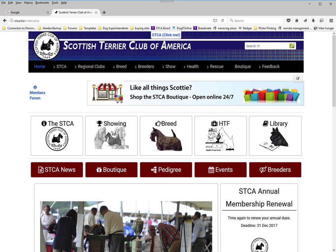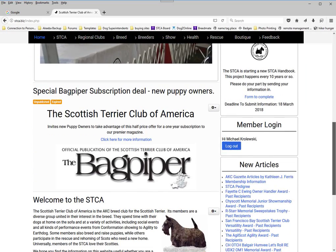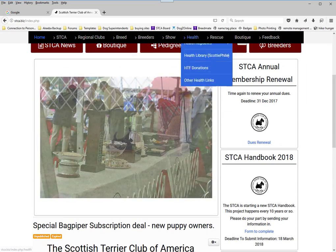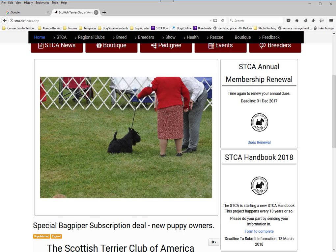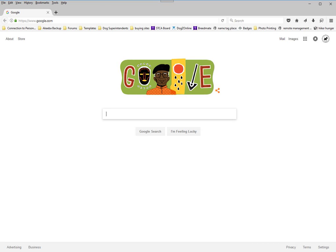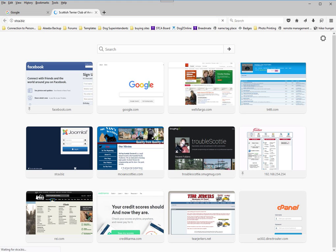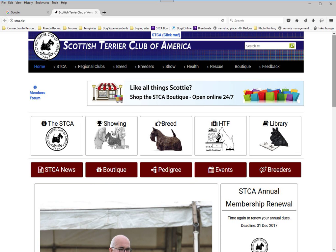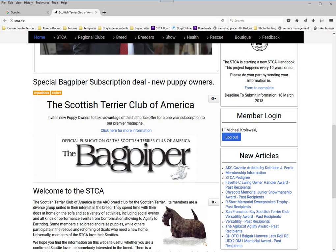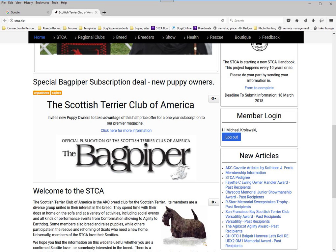One other feature you might not realize — if we close this window, the system remembers that we're logged in. So if we go back and return to the STCA site and scroll down to the member login, it still sees us as logged in. It's as if we had not left the site. So if you ever accidentally close the window when you're logged in, you do not have to re-login. Just open the window again and it will continue as if you were still there.